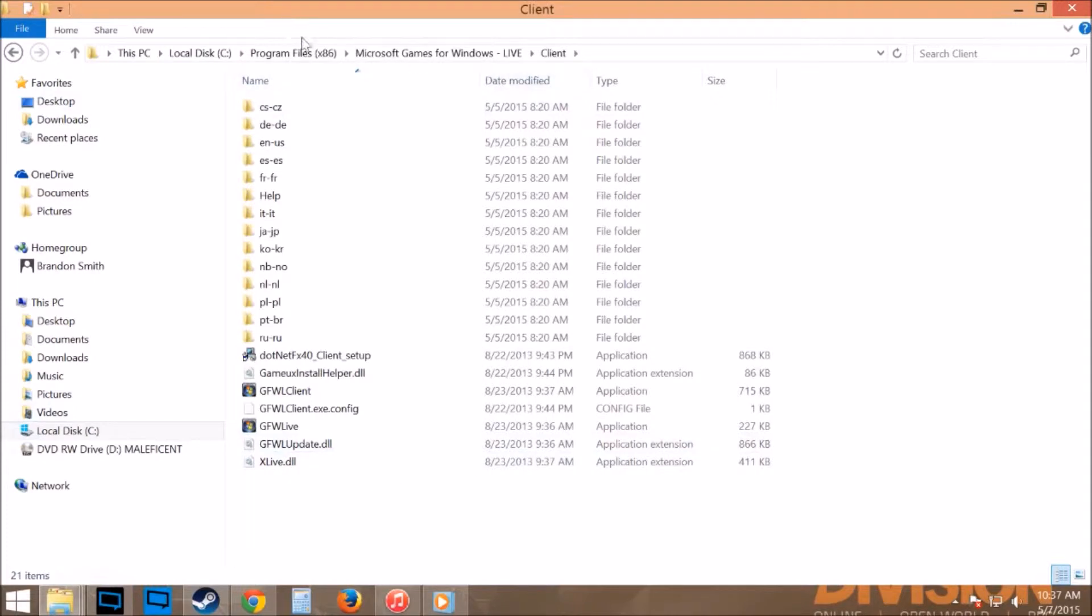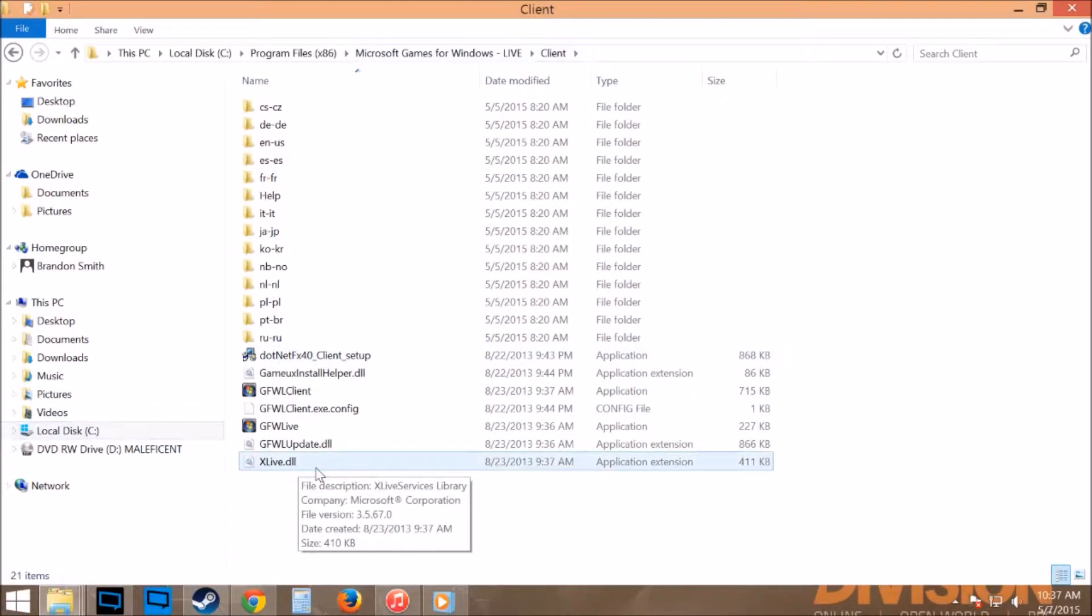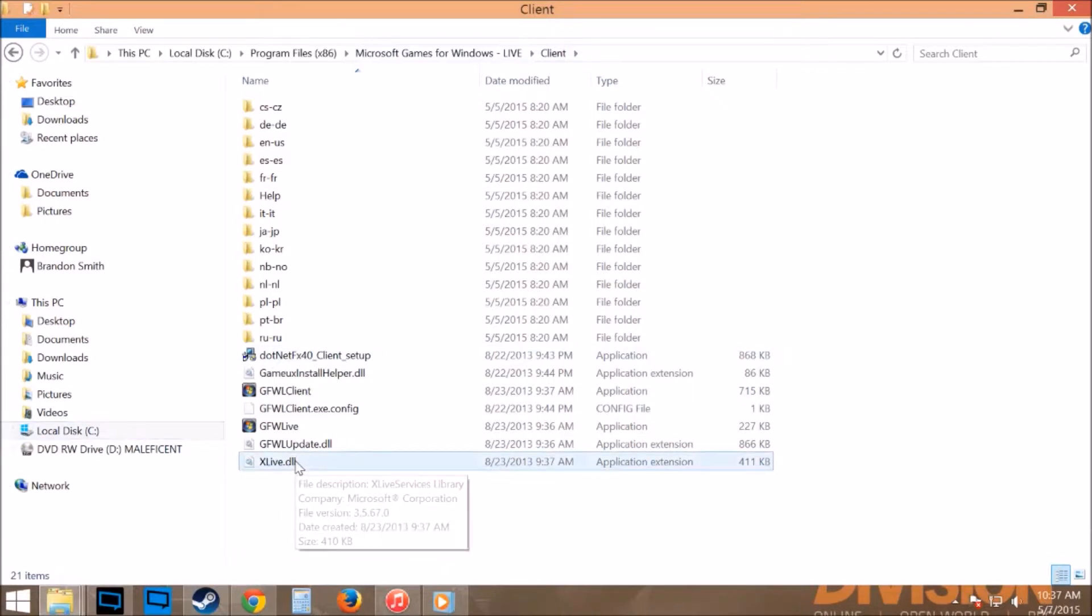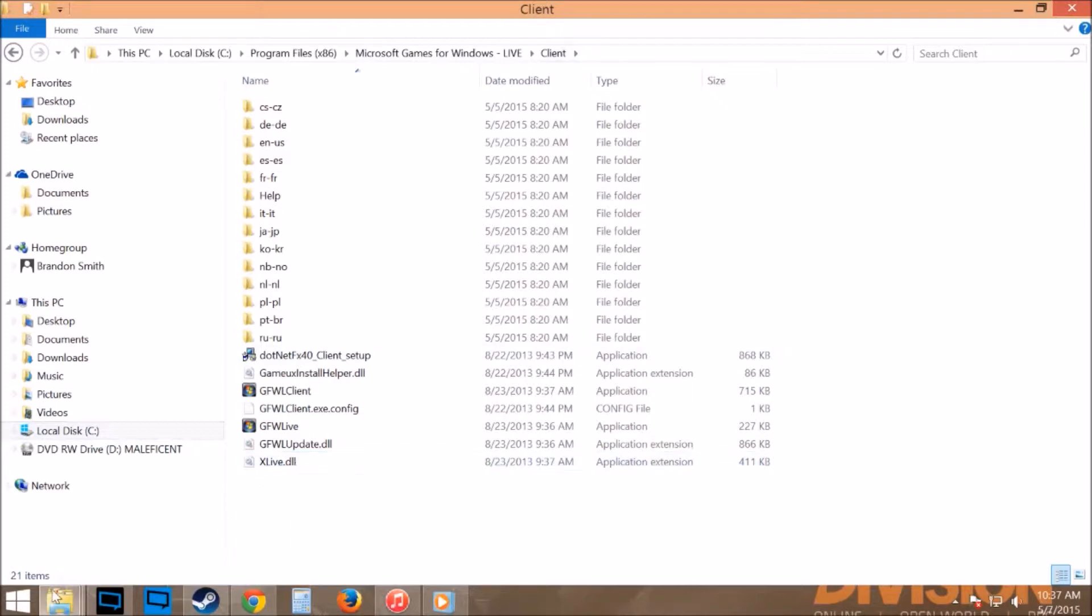You're going to go to Program Files, Microsoft, Windows, Games for Windows Live, Client, and you're going to want to go in. There'll be something by the name of xlivesomething.dll. All you're going to do is rename that to xlive.dll.